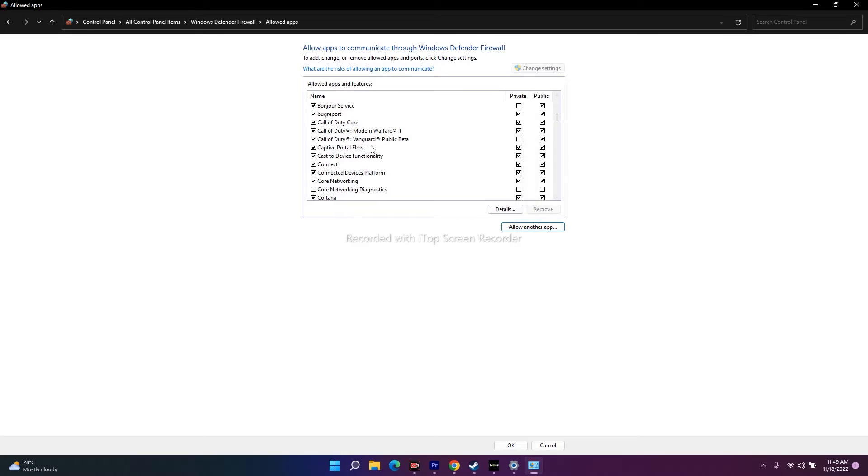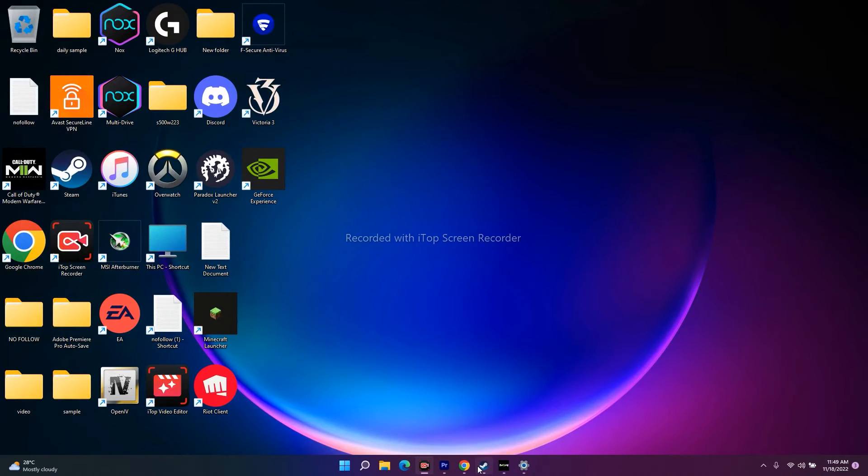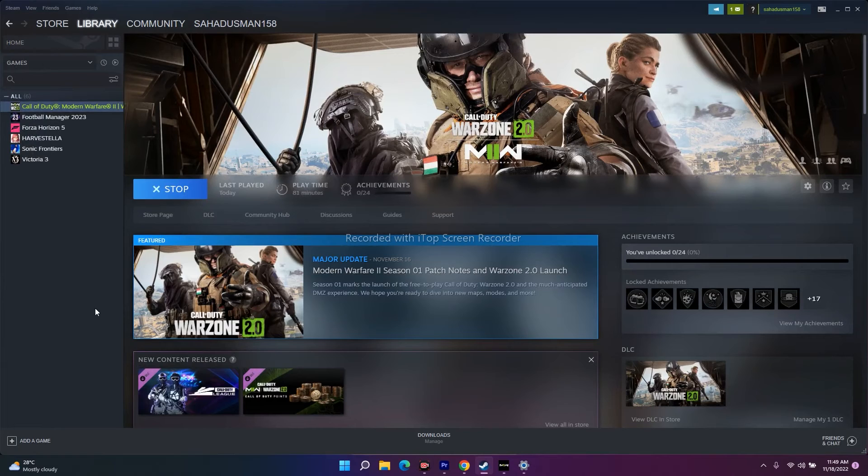If it's not added, just add it here and check both the private and public scenarios. Once it is done, just close this. Now go back. Try to launch the game. Sometimes it might work.